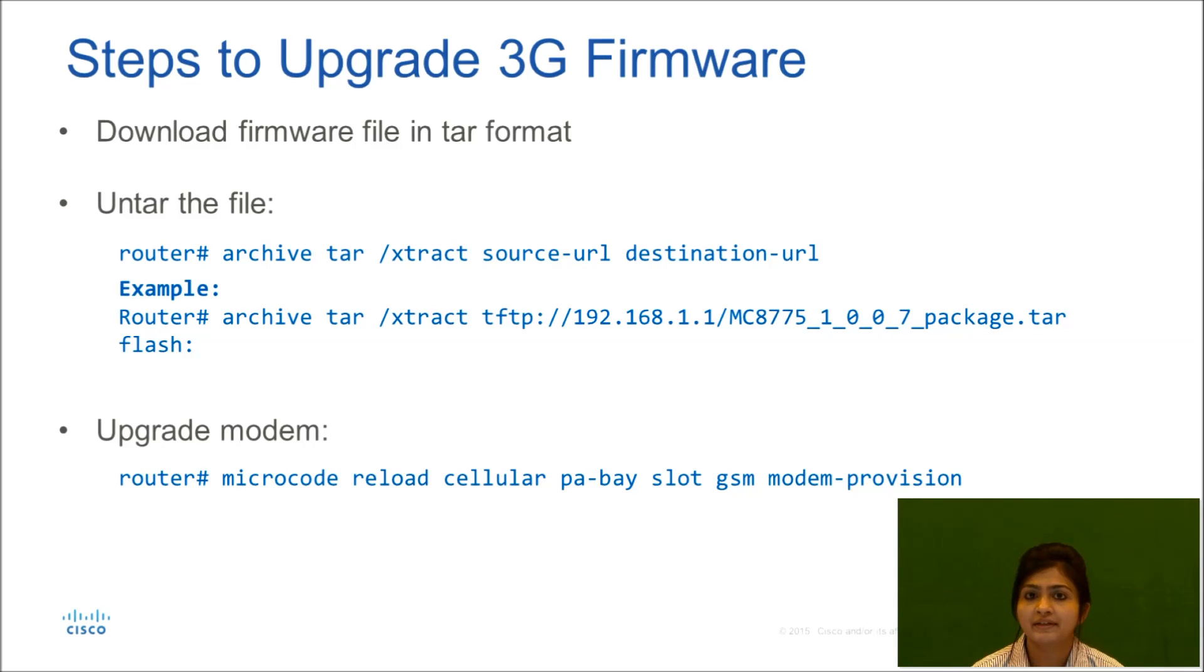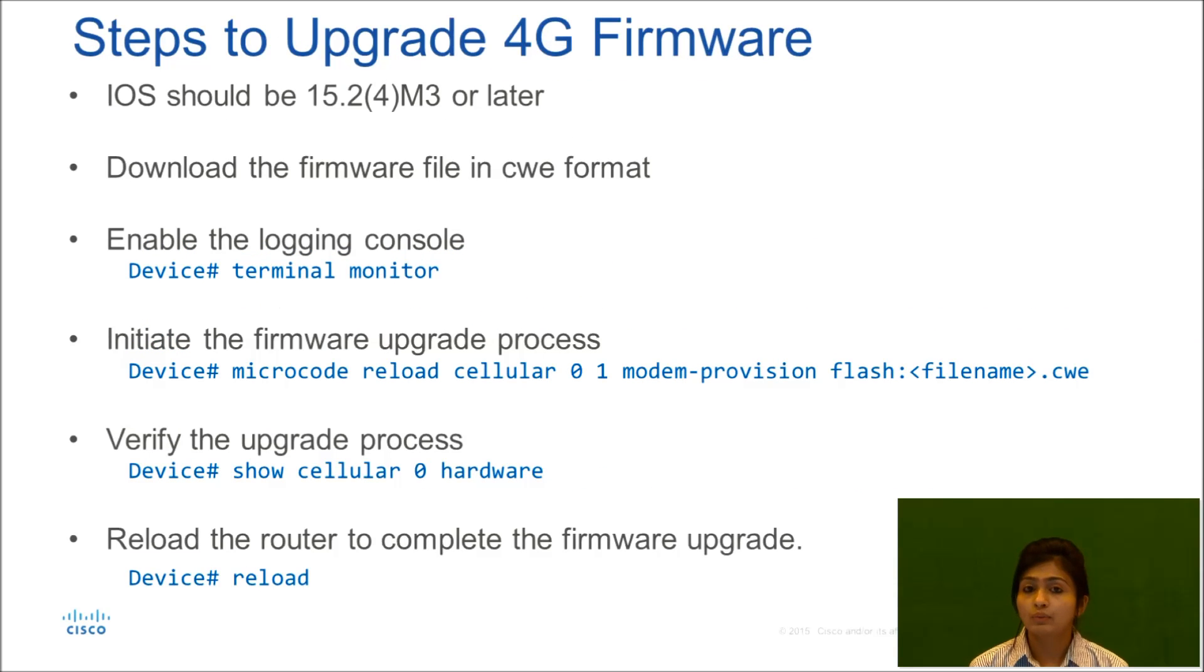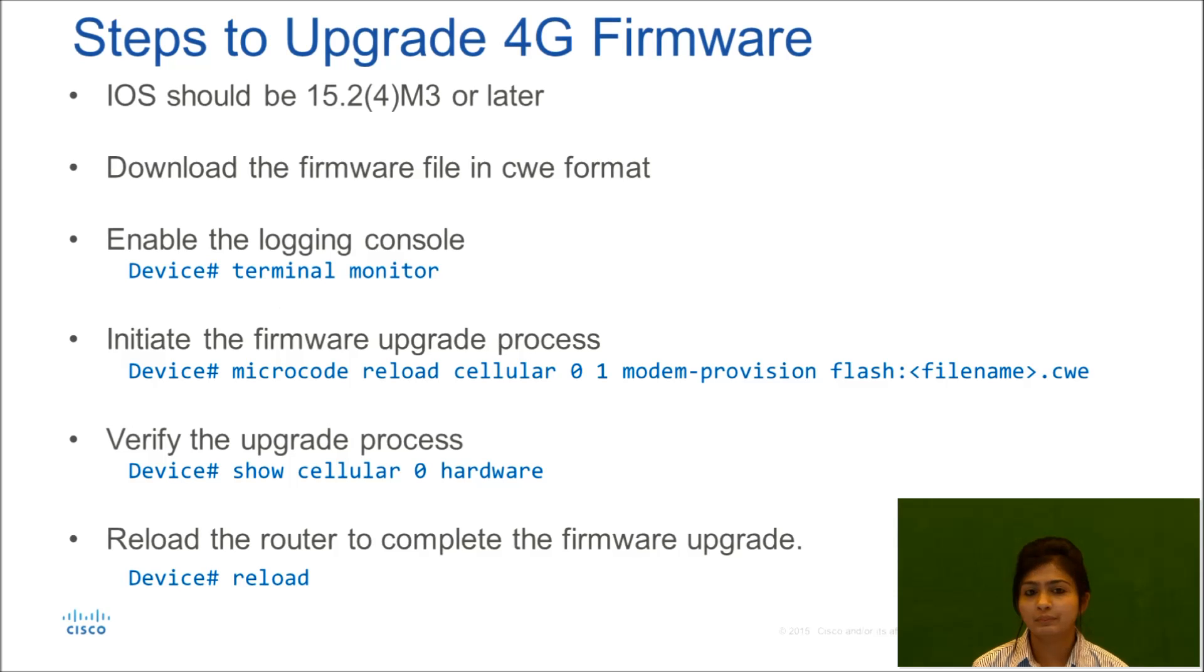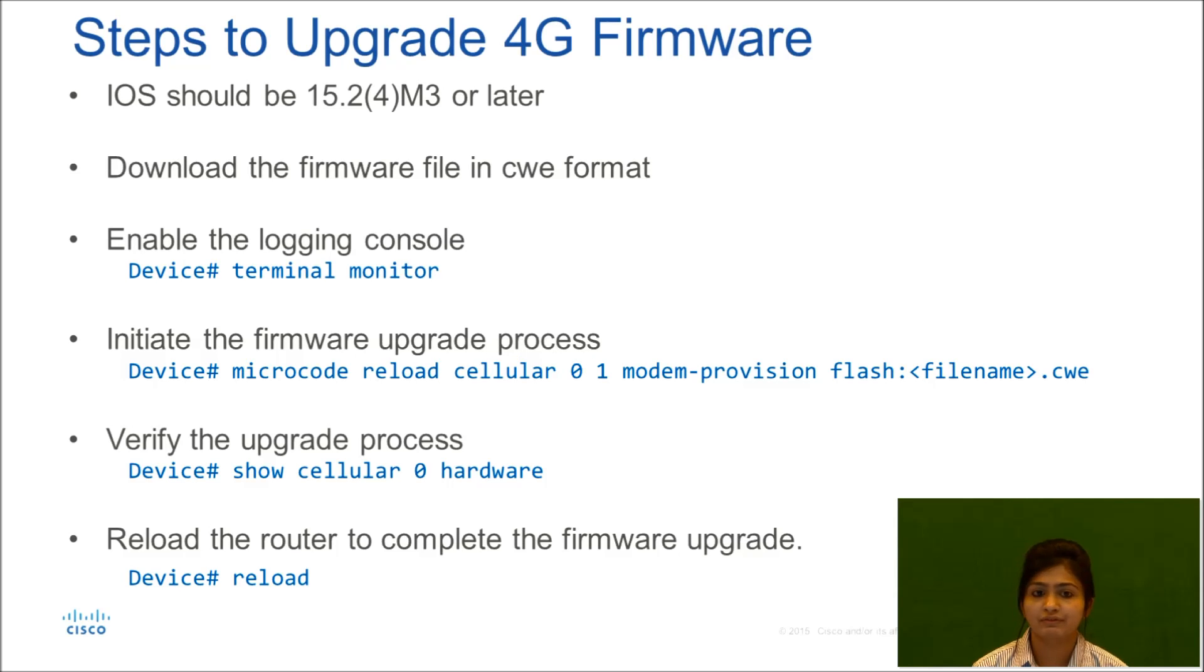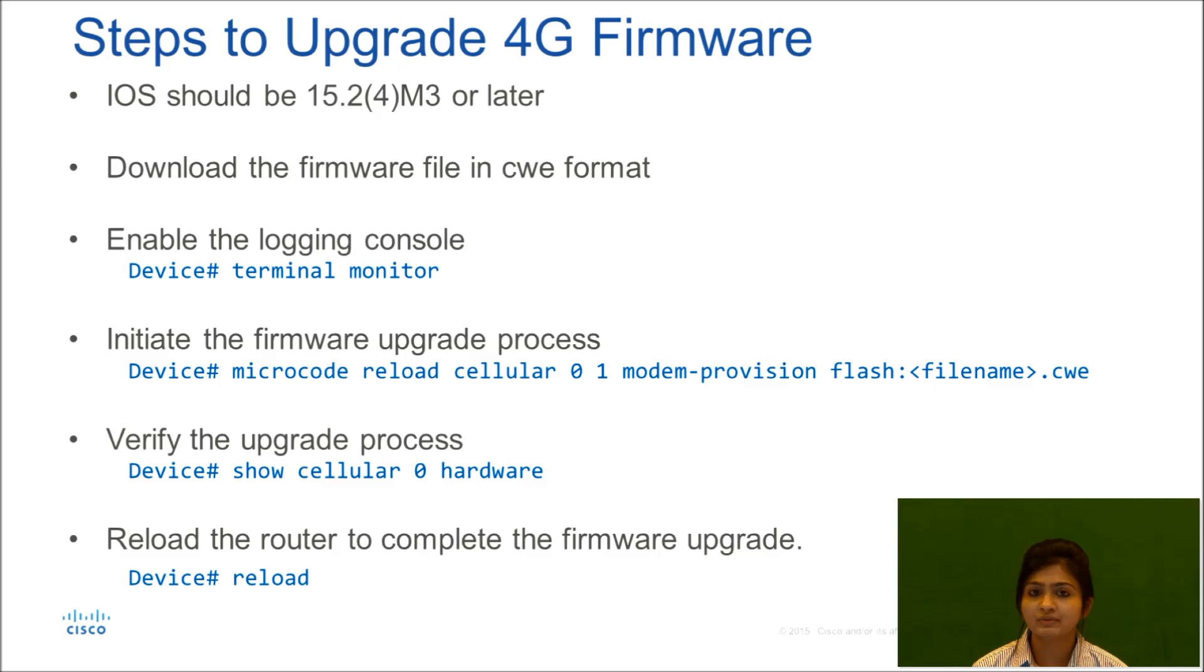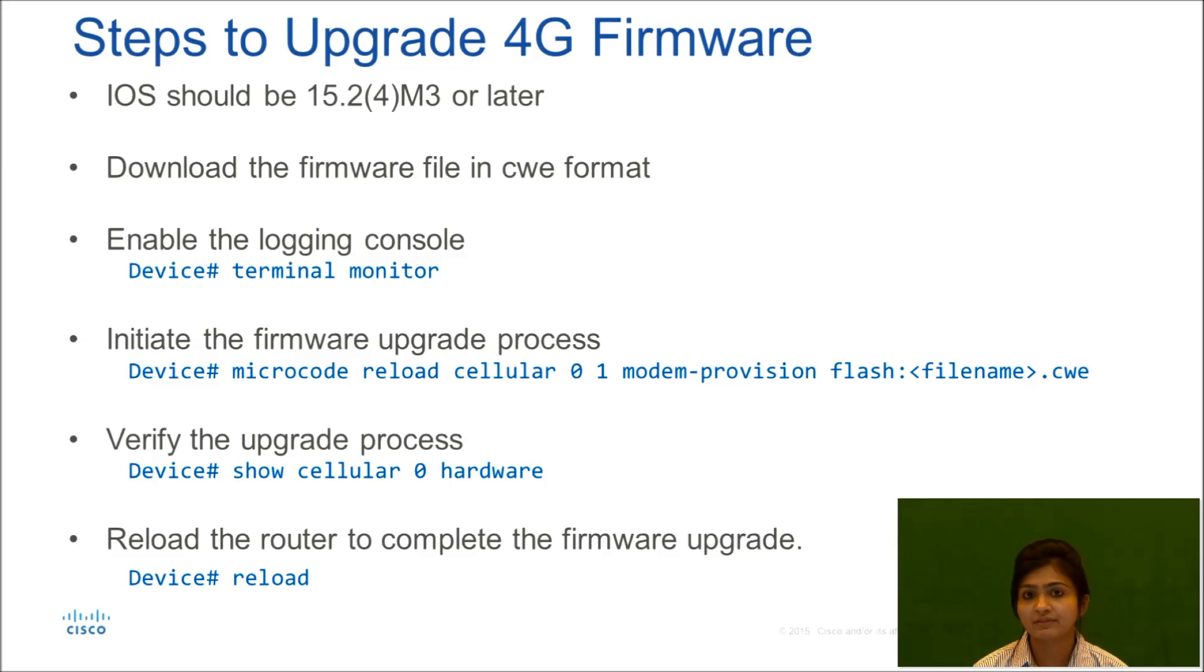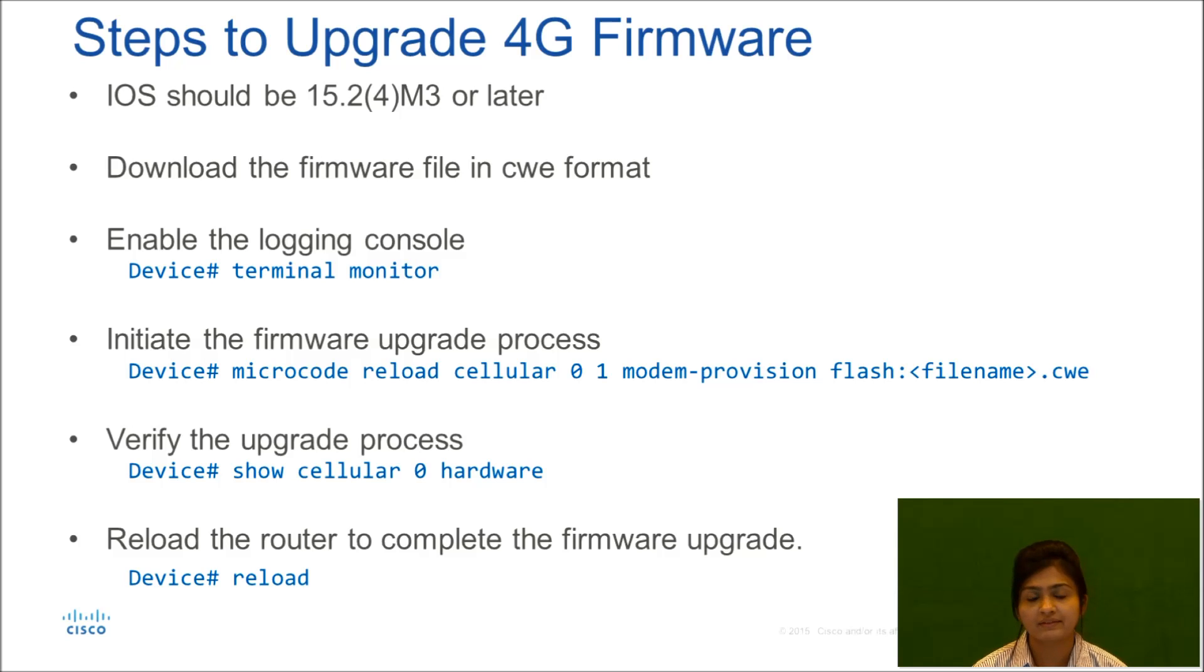Now we will see steps to upgrade 4G firmware. The prerequisite would be your IOS should be 15.2(4)M3 or later version. Then the second thing that we will be doing is downloading our firmware from the CCO website.